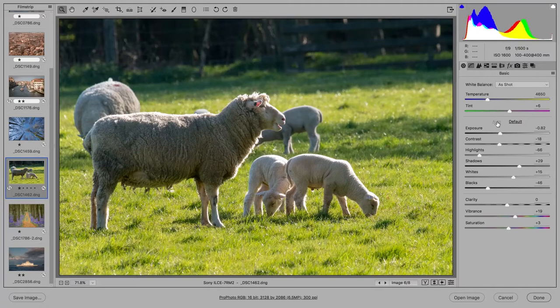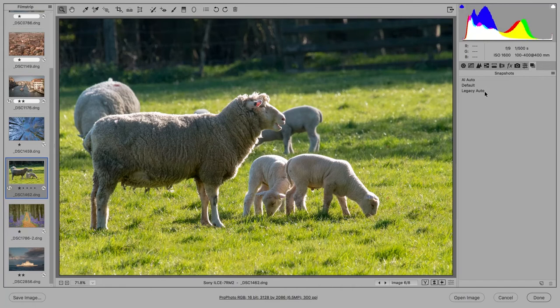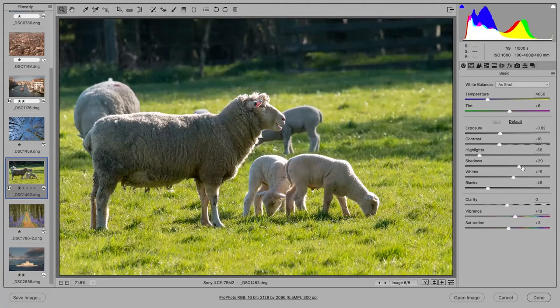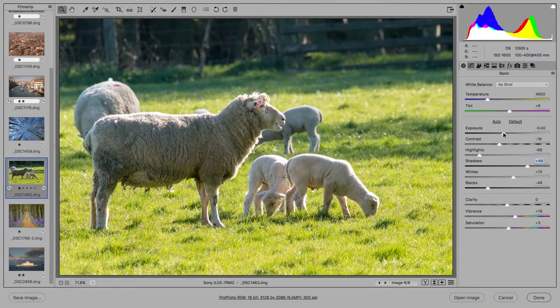If I compare with the legacy version, you can see that the legacy auto version is not too different from the default starting point. And I think this is again due to the fact that the old auto just doesn't darken the image as much as it should. Of course I might want to use the new AI auto setting as a starting point and then fine tune the sliders to get the desired look.